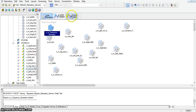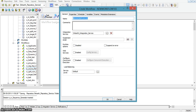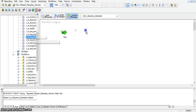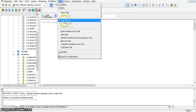I am creating a workflow for this. Going to workflow, create workflow, named w_sequence_generator. I am taking this session and linking these two using a link task.